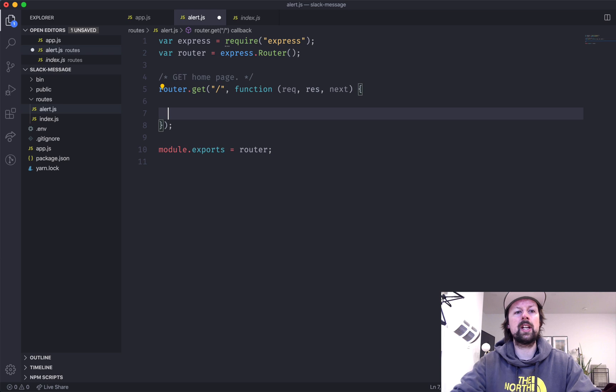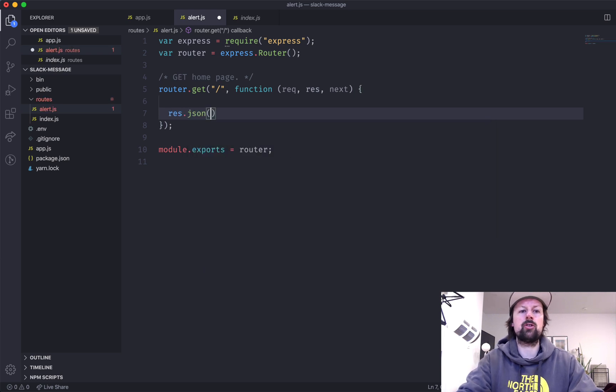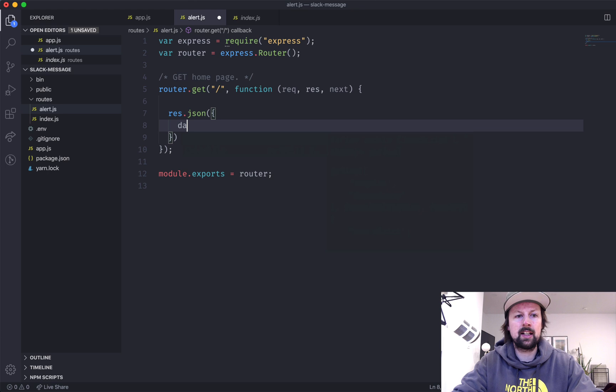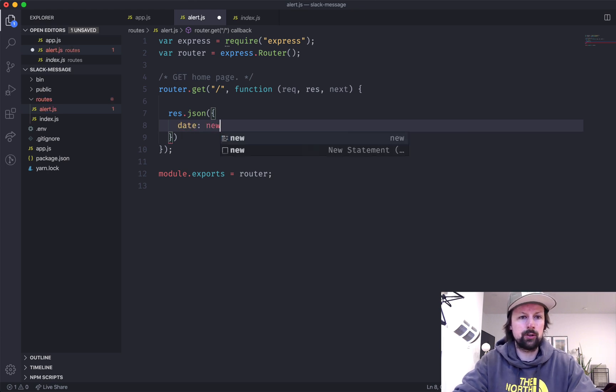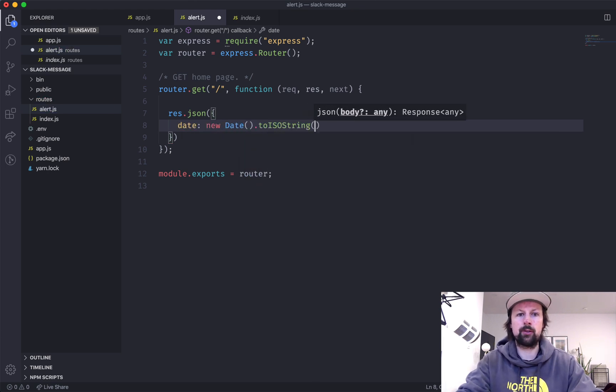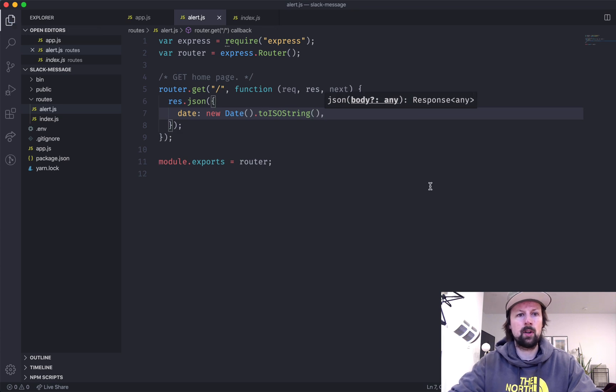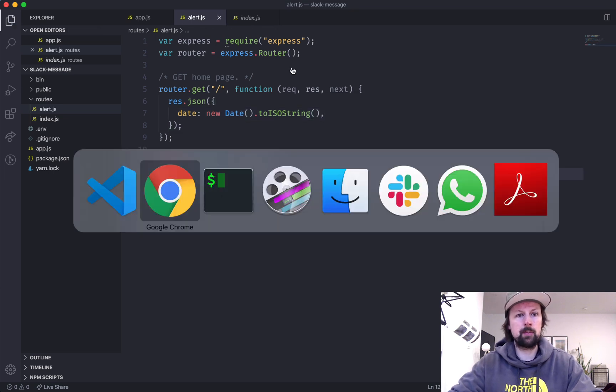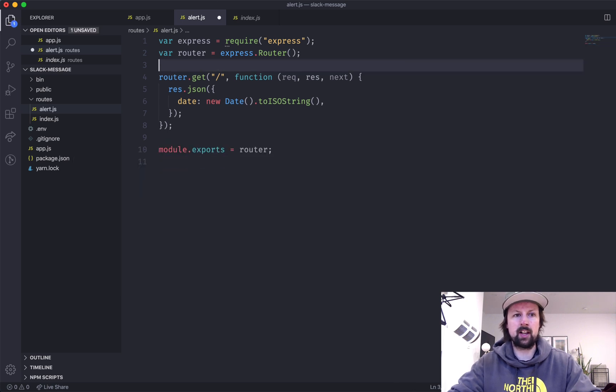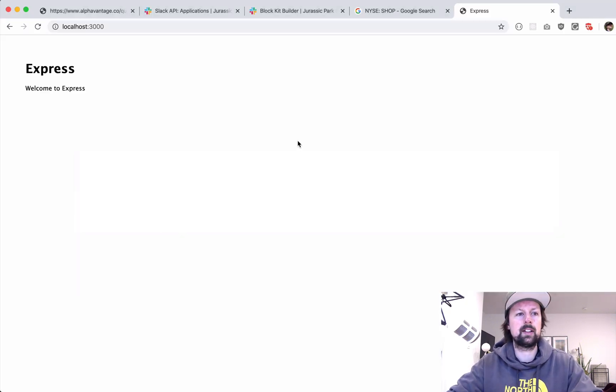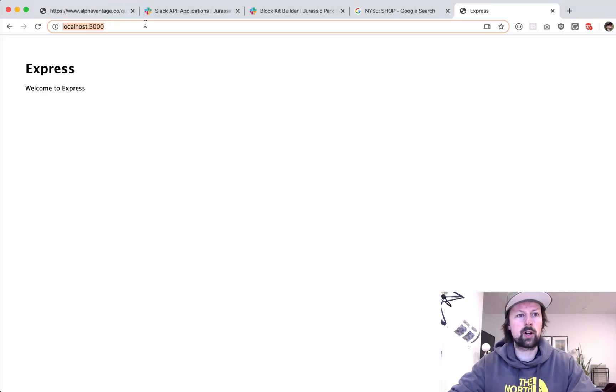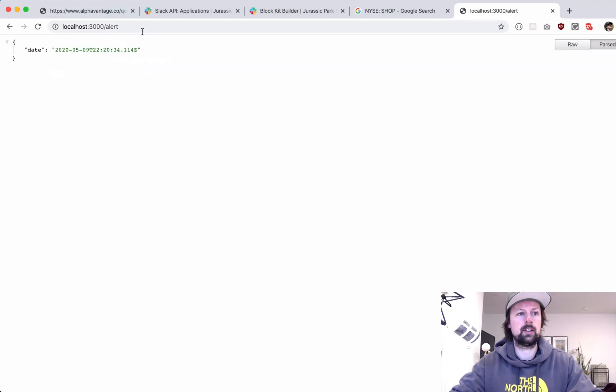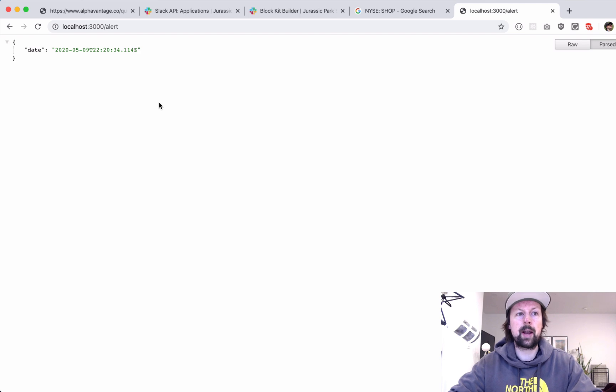So what we can do is we can respond with some JSON. So let's just make sure that it's working. Let's spit out the date. So we'll do new date and we'll do toISOString. And what we should see if we visit this page, it's not the homepage. That's a lie. Clean up our comment. So if we go to slash alert, we get this JSON that I set up with the date. Okay.